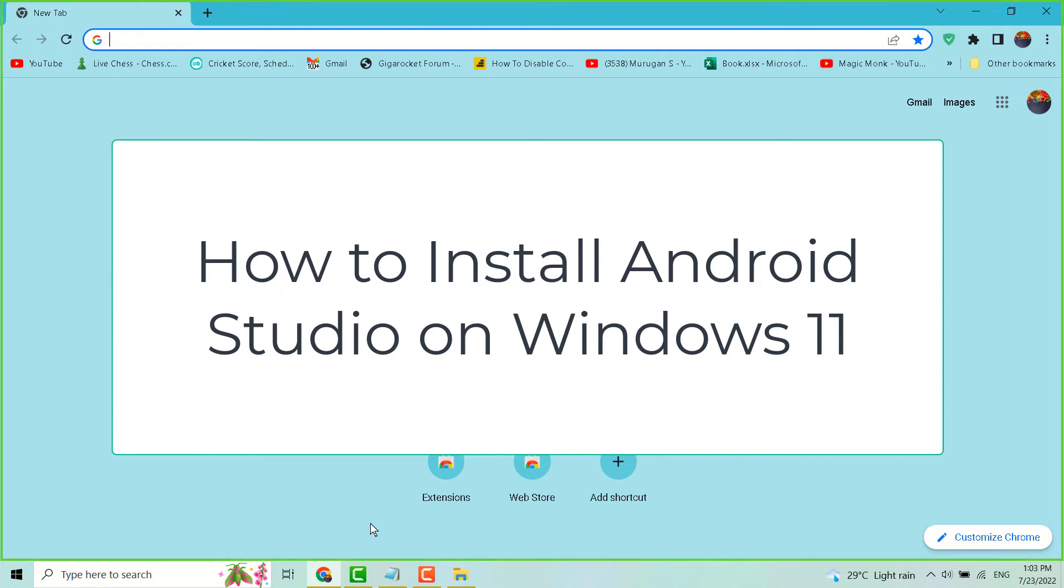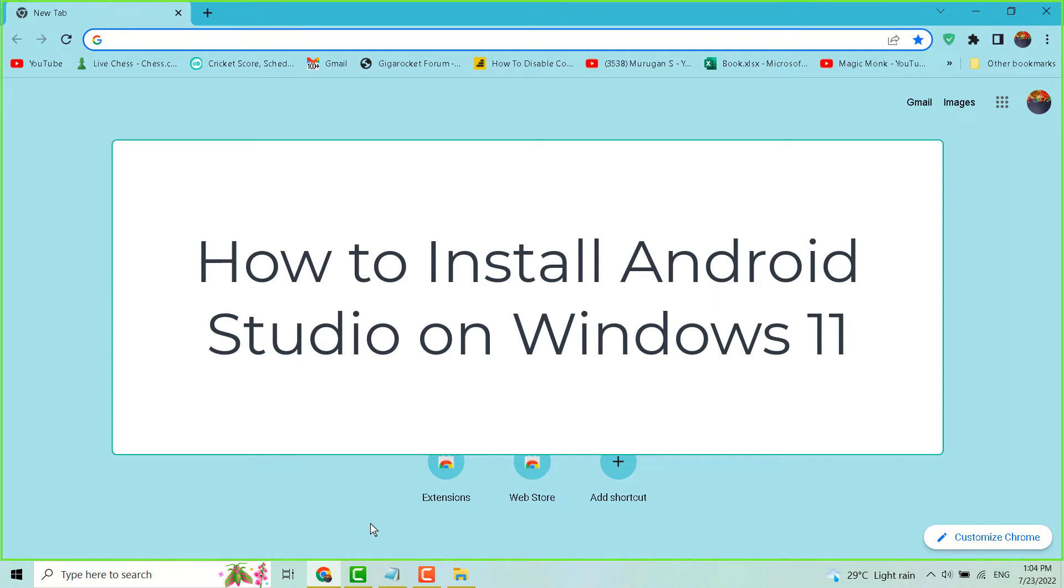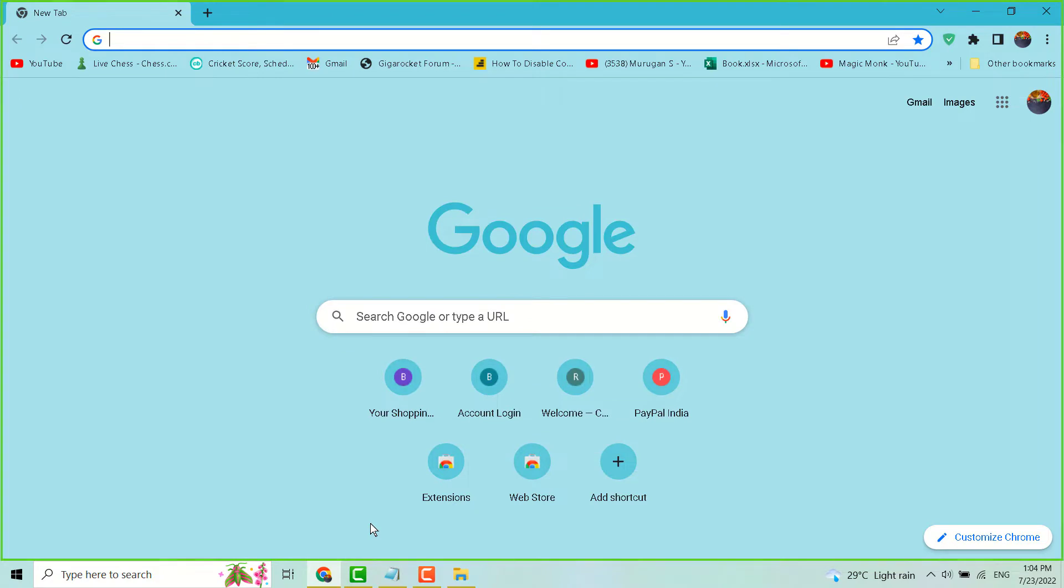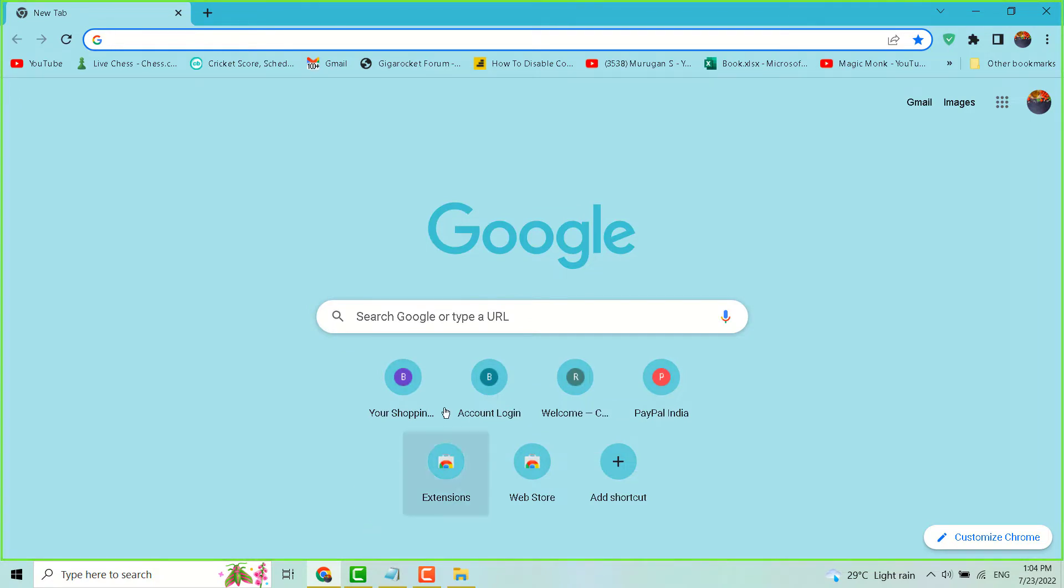Hello friends, in this video I will show you how to install Android Studio in your Windows 10 or 11 system.